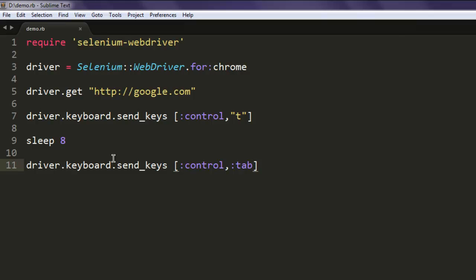If you're using Microsoft Edge or Internet Explorer or Firefox, then you have to use that browser-specific shortcut keys and you have to include that in your send_keys array.